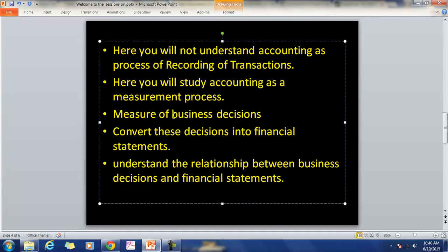The focus is therefore understanding business decisions through the financial statement. For example, you all know that Sun Pharma has taken over Ranbaxy. What is the effect of this decision on the balance sheet of Sun Pharma, and what will happen to the balance sheet of Ranbaxy? You may understand that through financial statements or financial accounting frameworks.